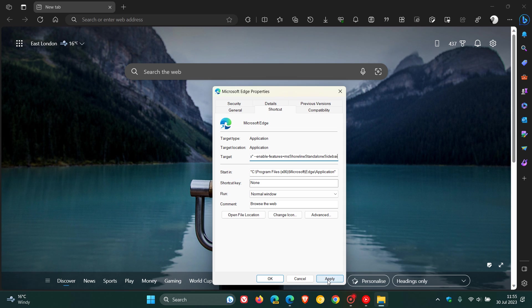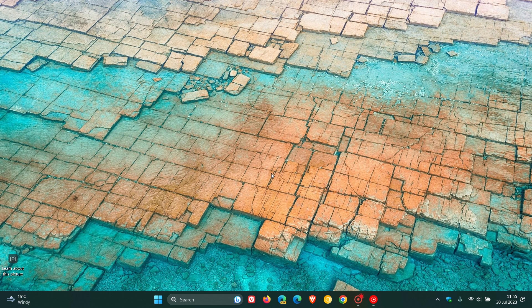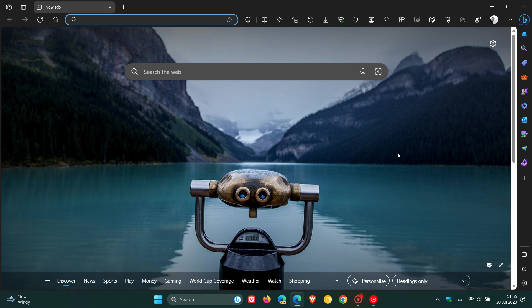You click on Apply, you click on OK, and then what I would suggest is just closing the stable version of Microsoft Edge, and then relaunching the stable version to apply that command line flag.